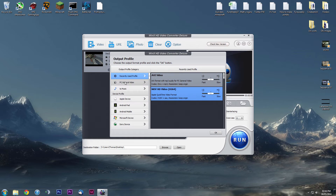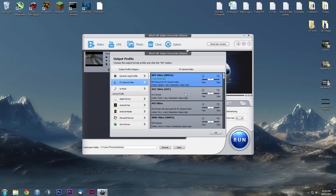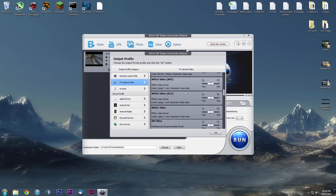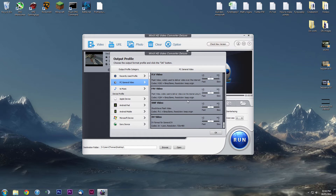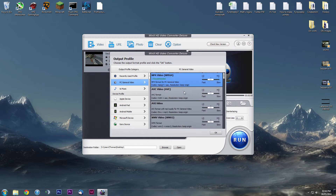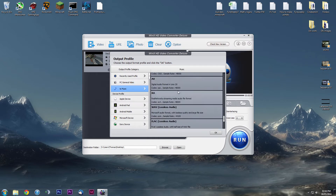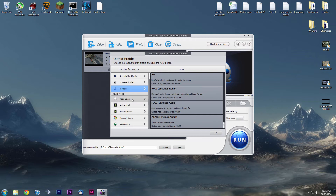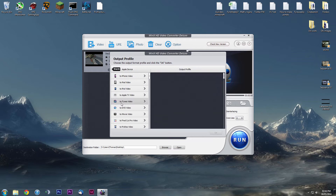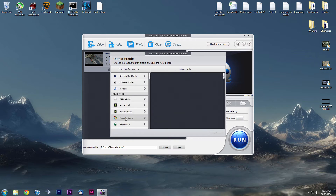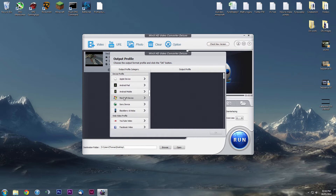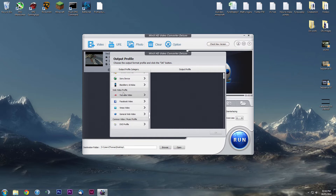Here you can see my recently used — I've got AVI and H.264, but you've also got PC General Video which includes a lot of codecs. You've got music if you just want the sound, and of course you've got your Apple devices, you've got your Android devices, you've got all mobile devices.